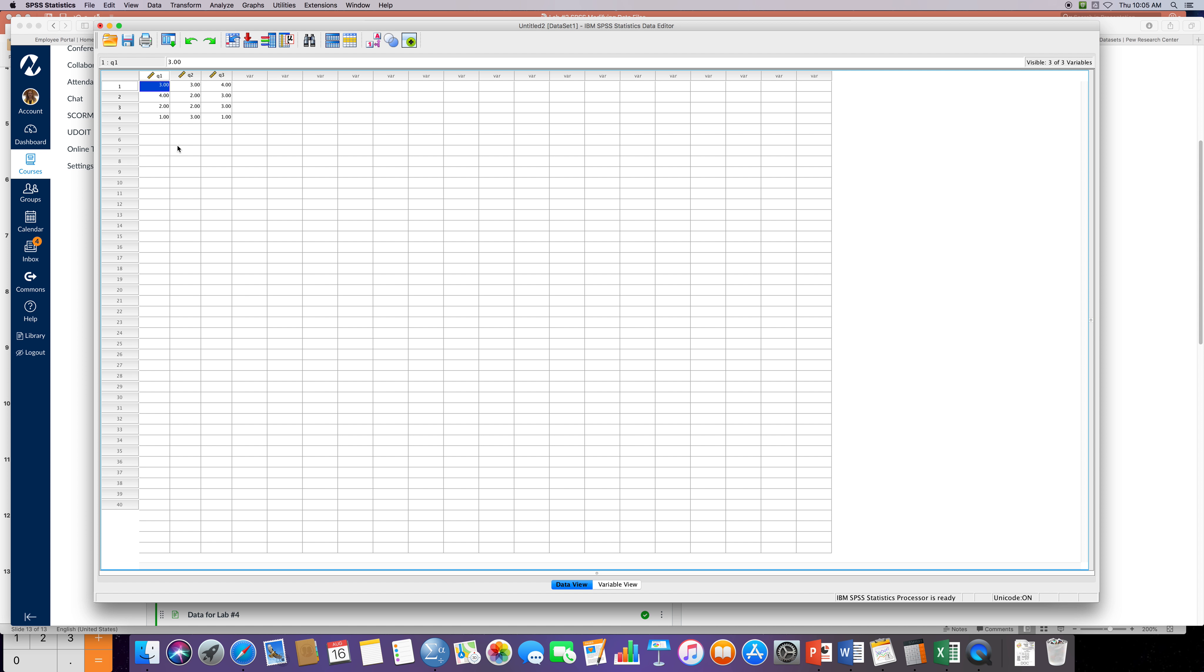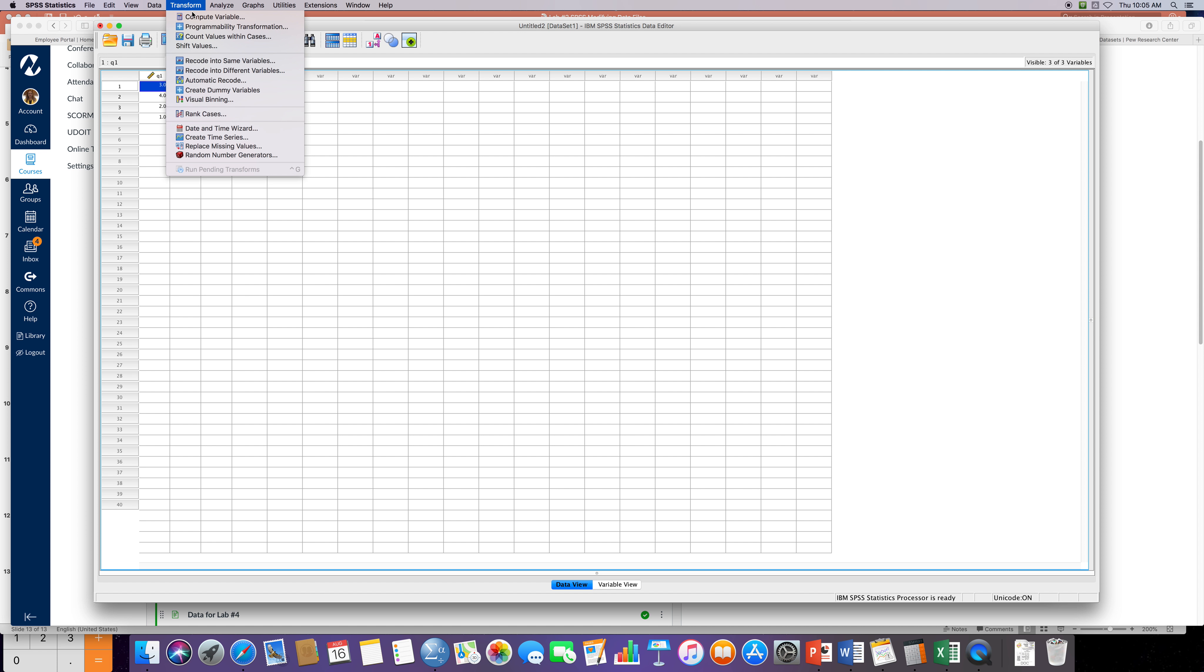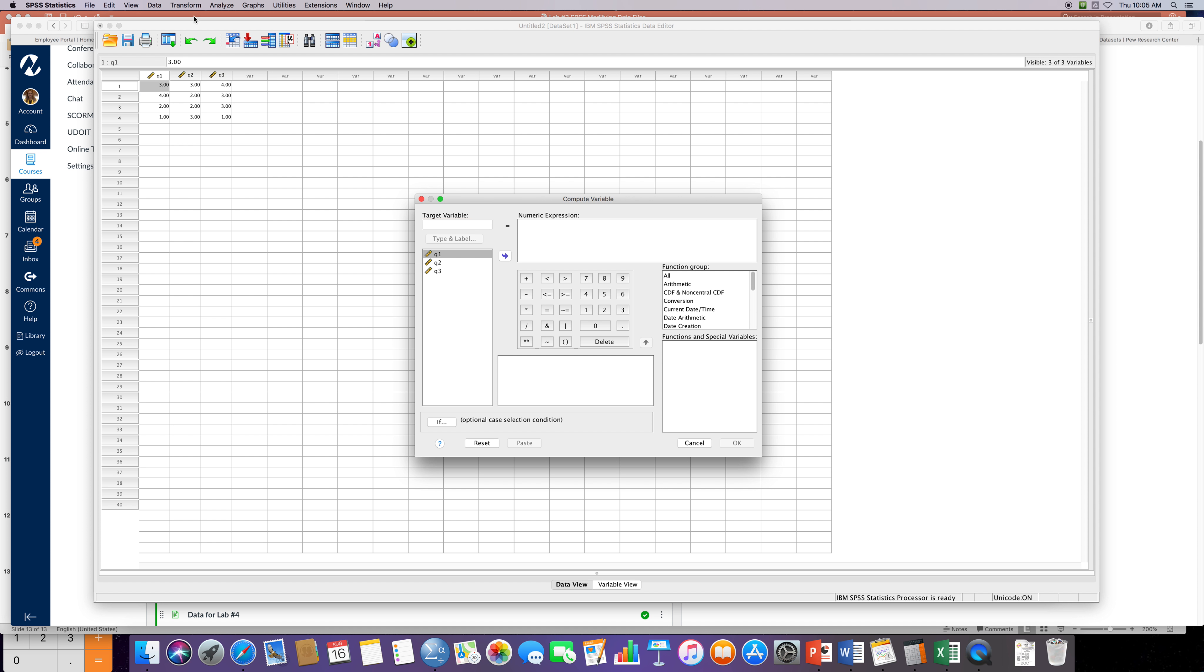You go to Transform, it's up here, and then you're gonna click on Compute Variable. We have our target variable. Under target variable, we're gonna type in 'total' because we want to know the total scores for the students that took this quiz.